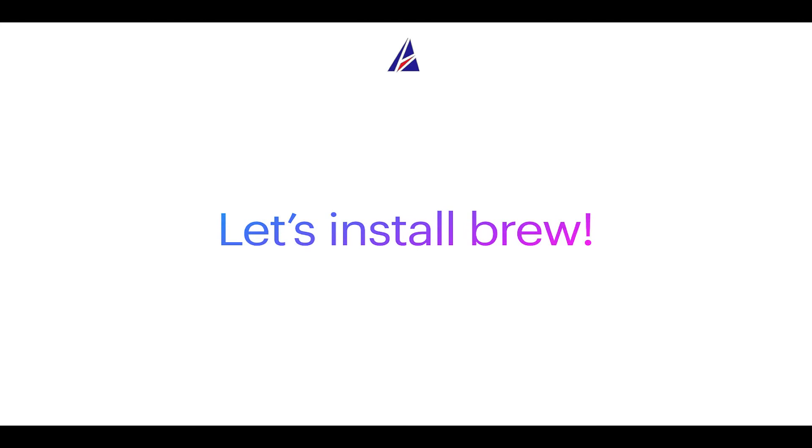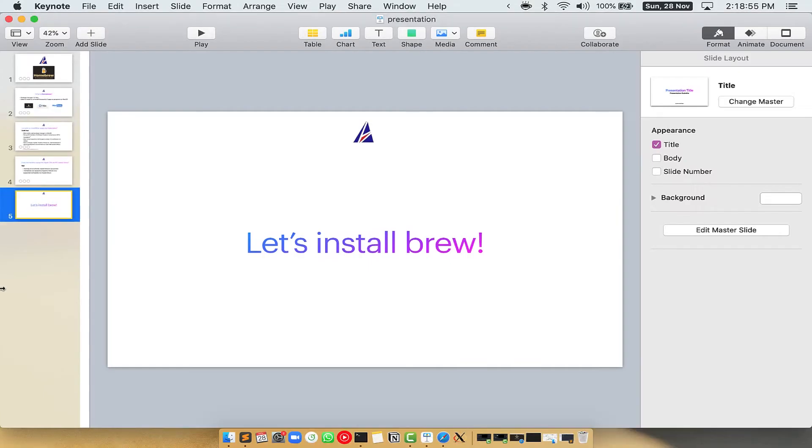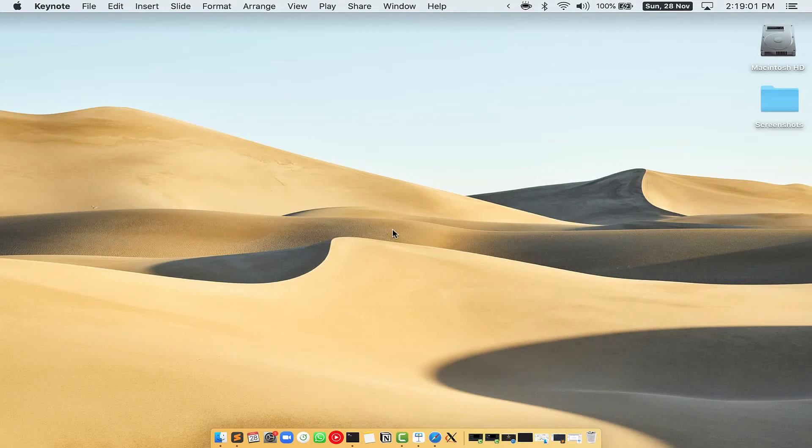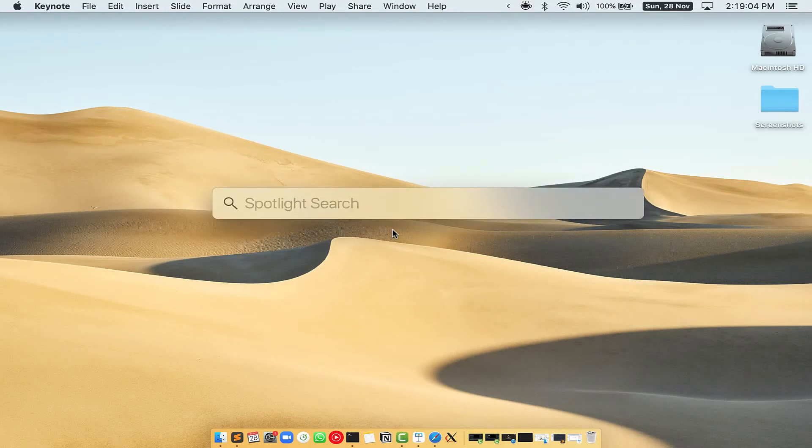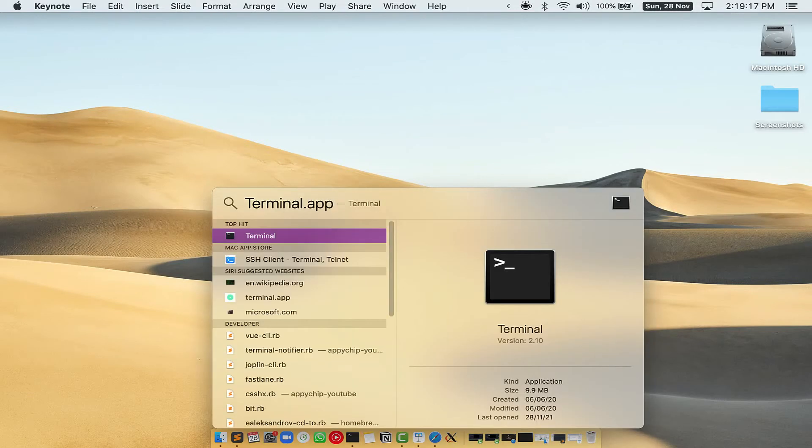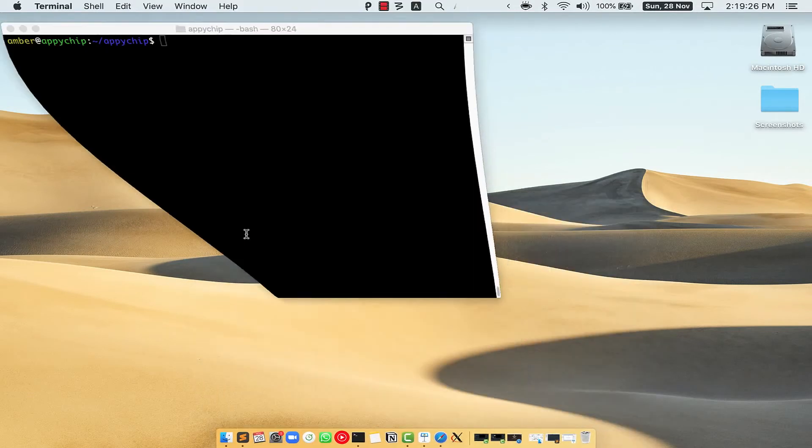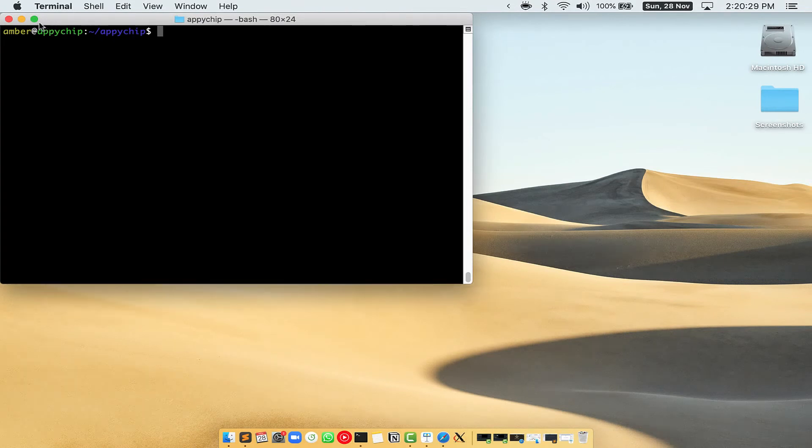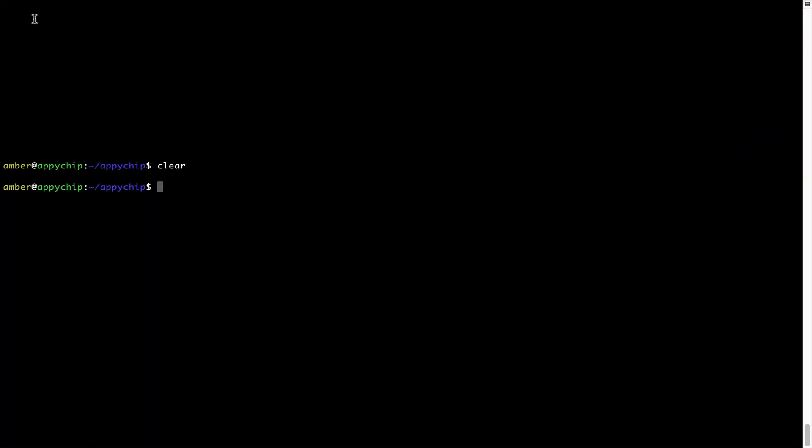So let's see now how can we install brew on Mac. Let me open my Mac here. First you need to press Command and Space on your keyboard. This will open Spotlight search on your Mac and then you have to type terminal.app. You will see this terminal app. Simply double click on it to open terminal. Let me maximize this terminal window.